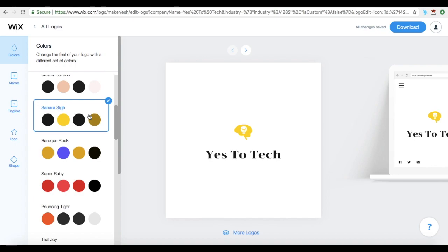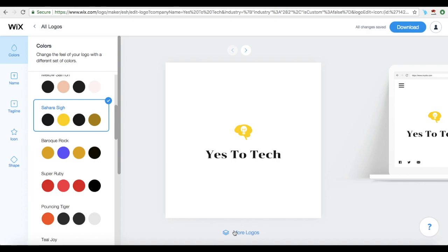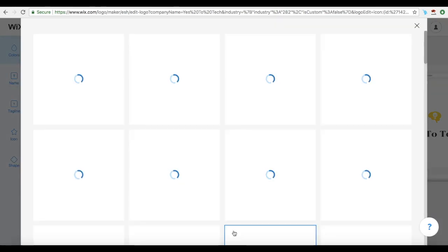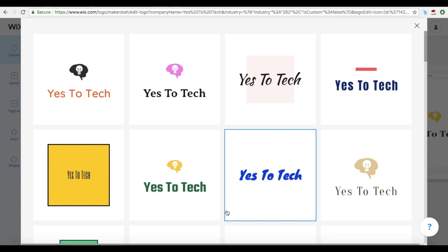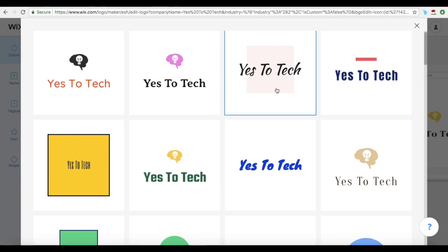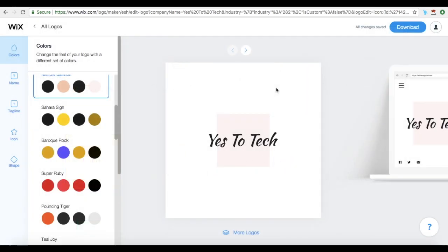If you don't like how the logo looks and want to start over, click on More Logos at the bottom of the page to edit the logo design. If you're happy with your logo and with the edits that you've made, click on Download on the top right-hand side of the page.